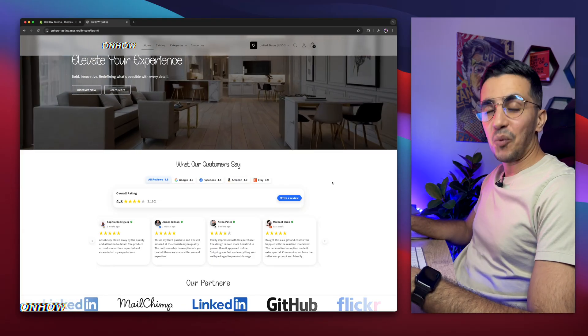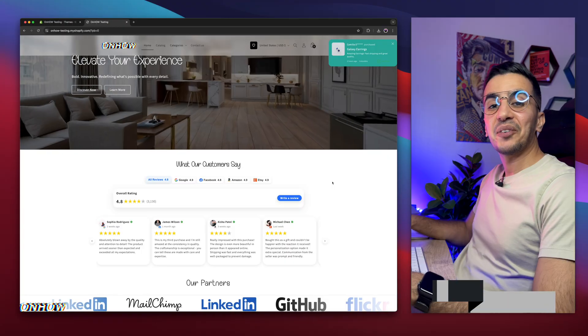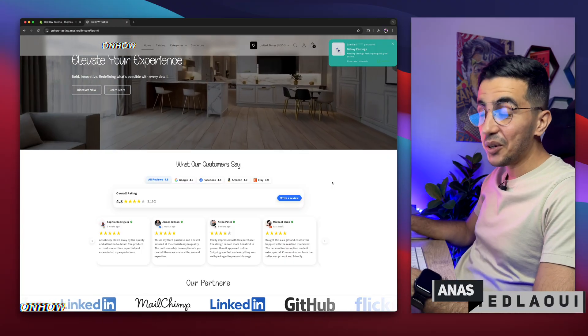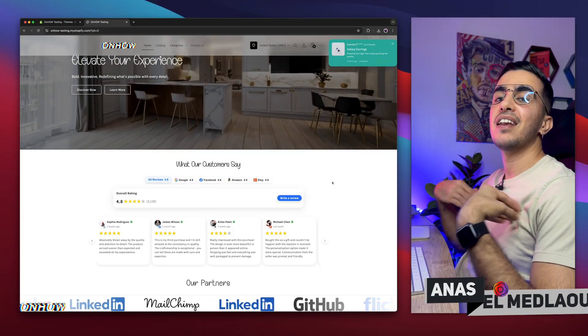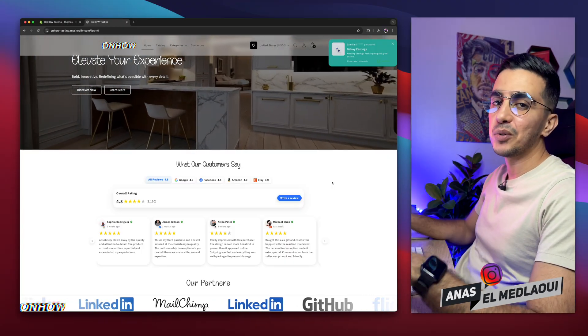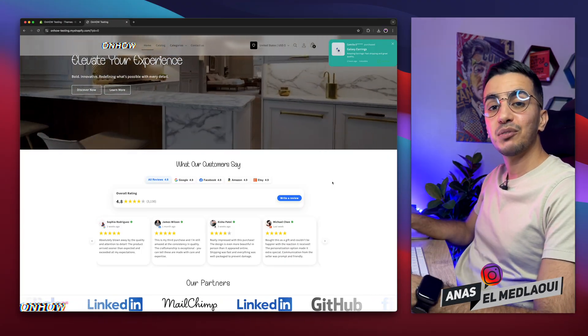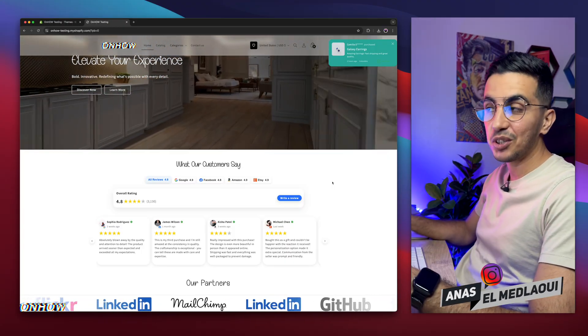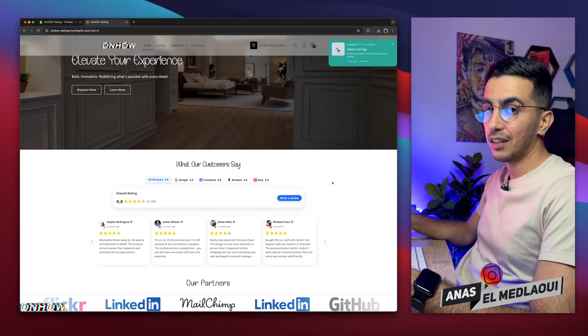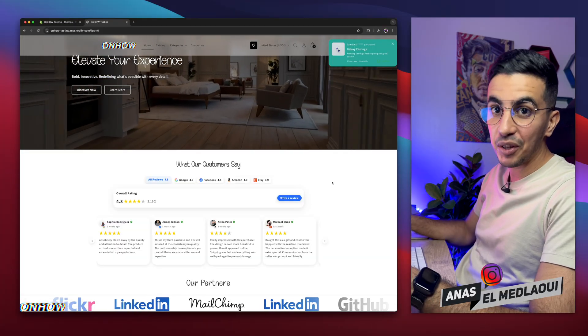Hello there beautiful people, welcome back again to OnHow channel. For people that don't know, my name is Enes, I'm working for you. So if you have any questions or video requests, make sure to drop a line in the comments. I will be happy to make a video for you.